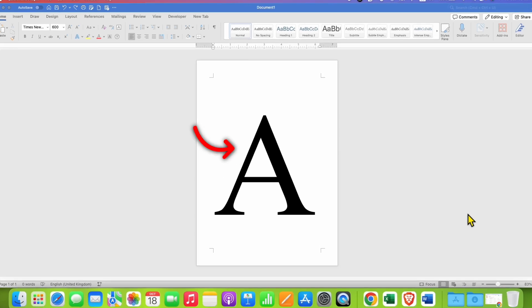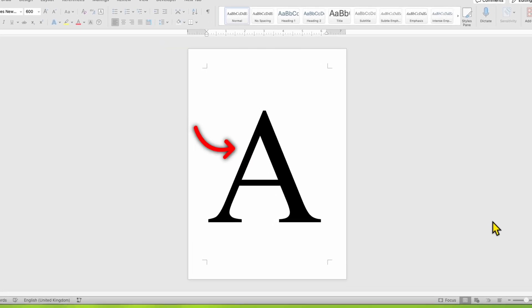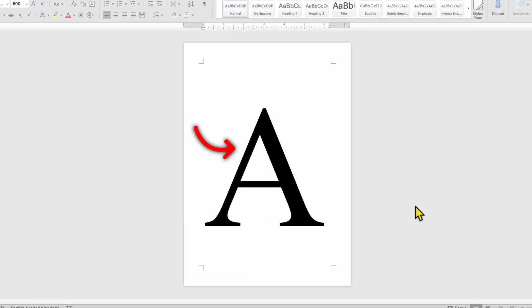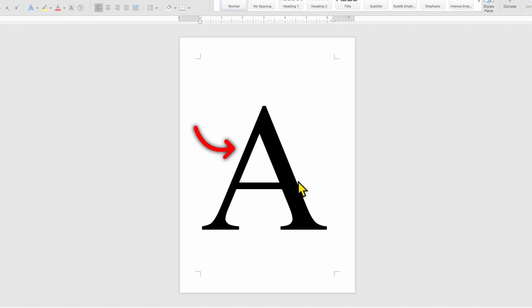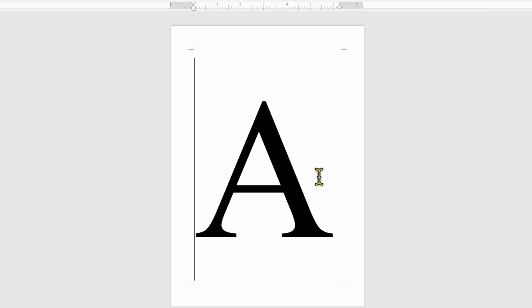In this video, you will see how to write big size letters in Word document like this. It's very easy.